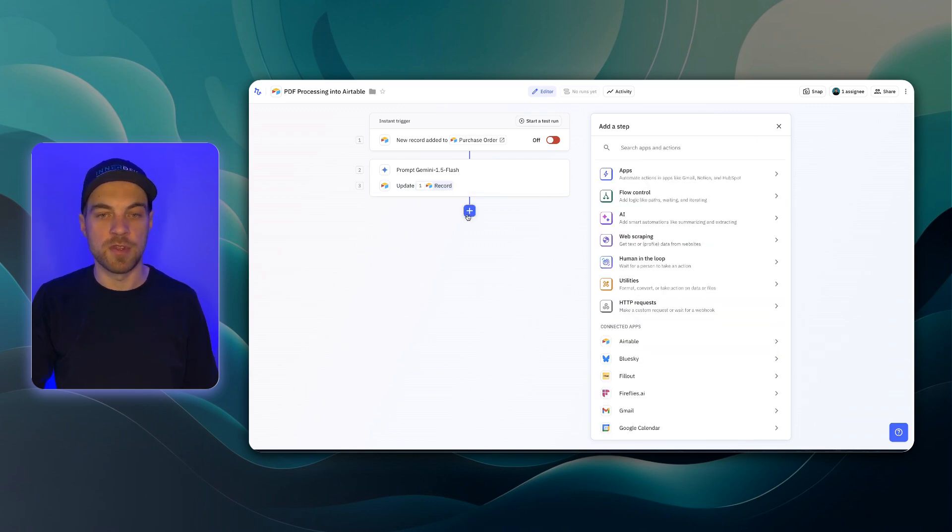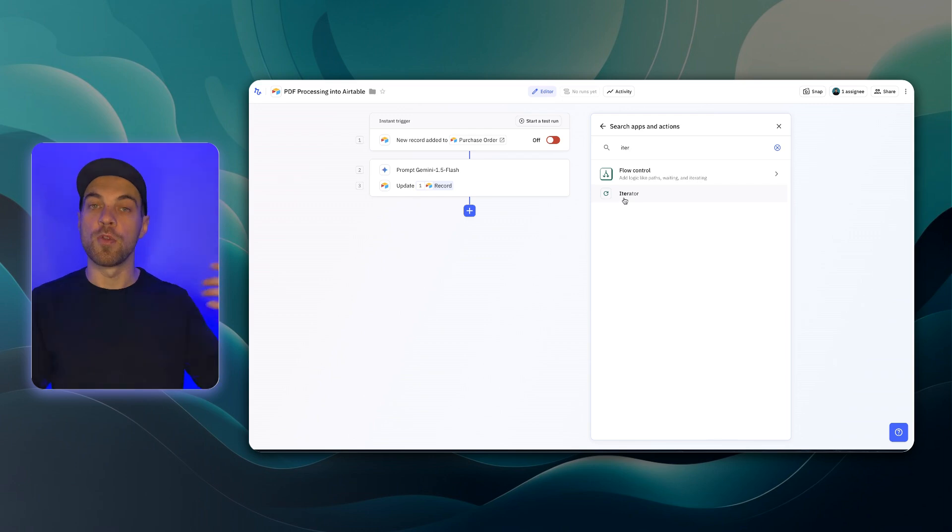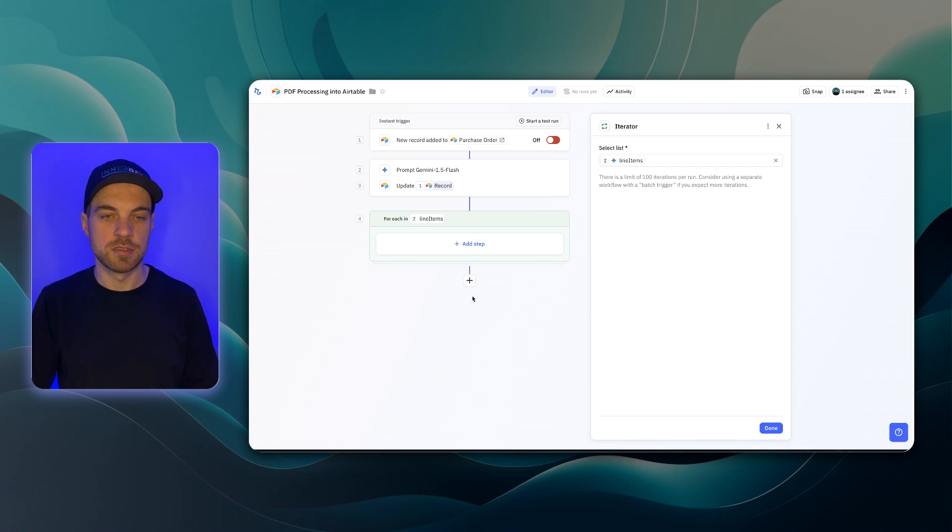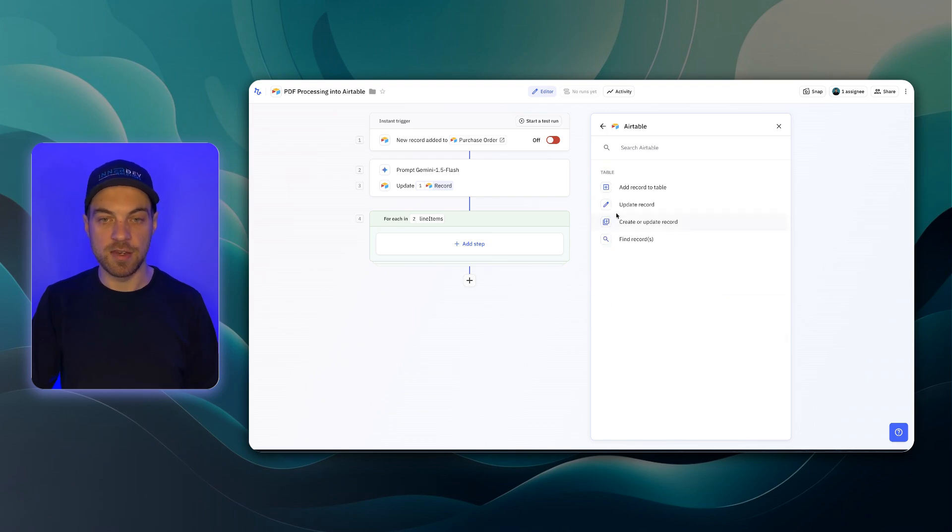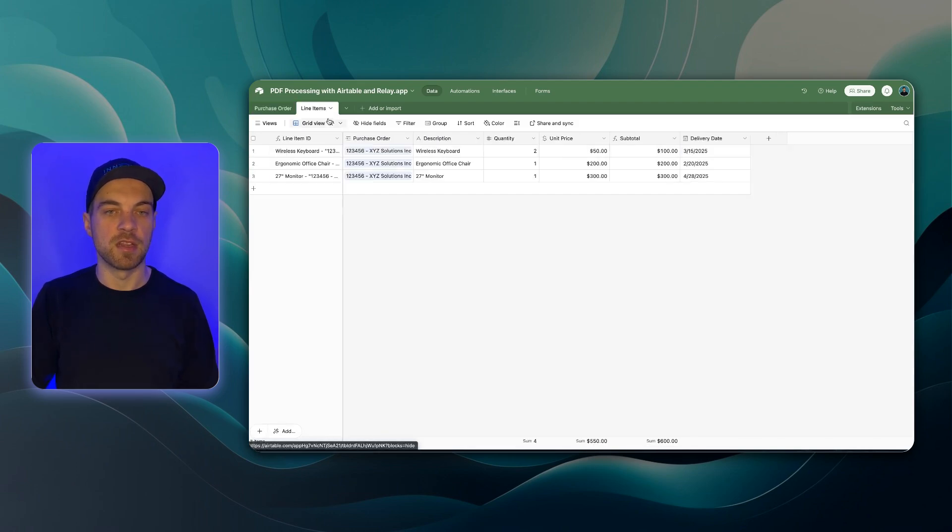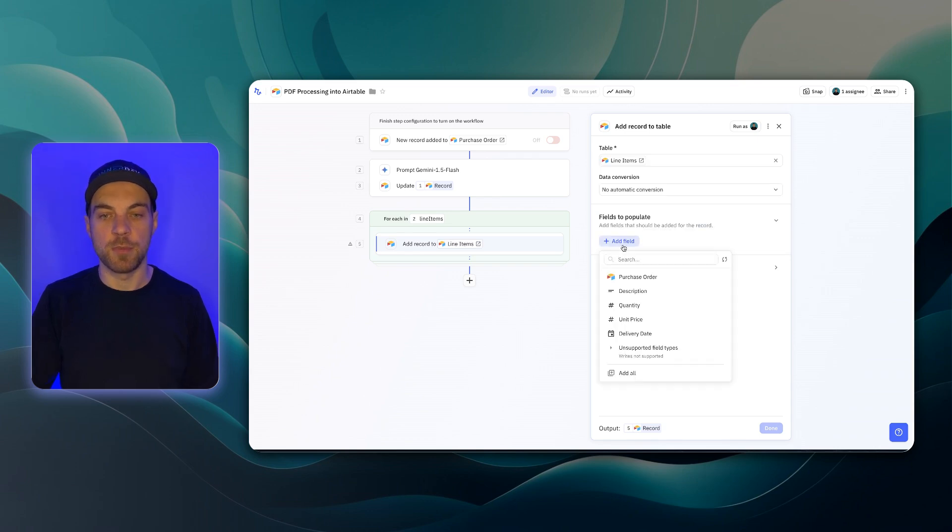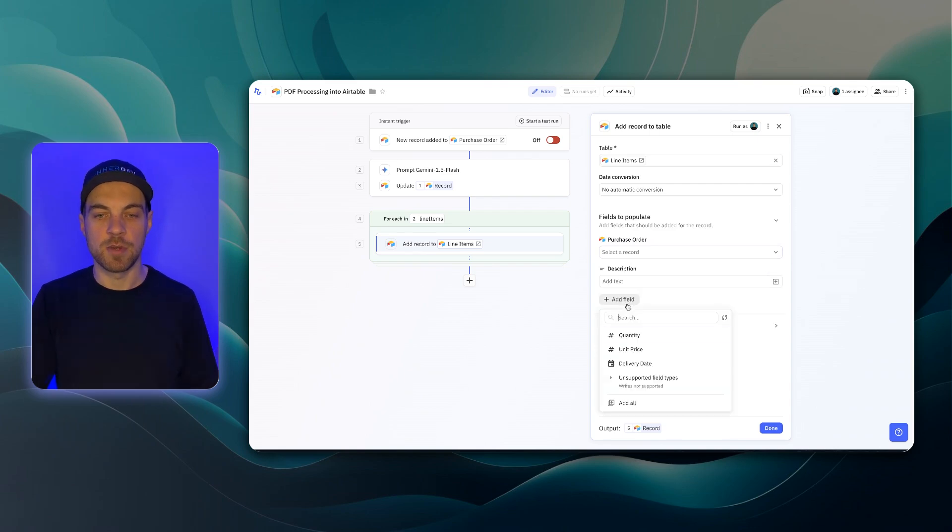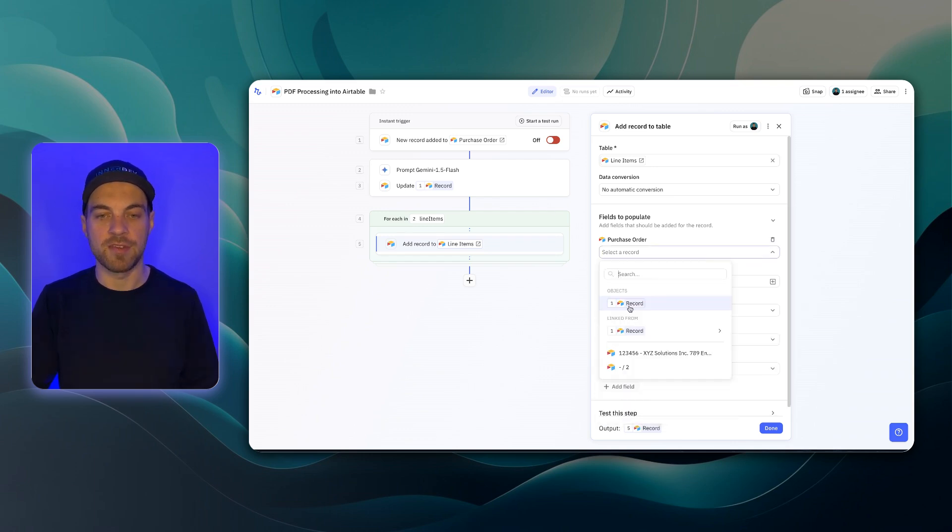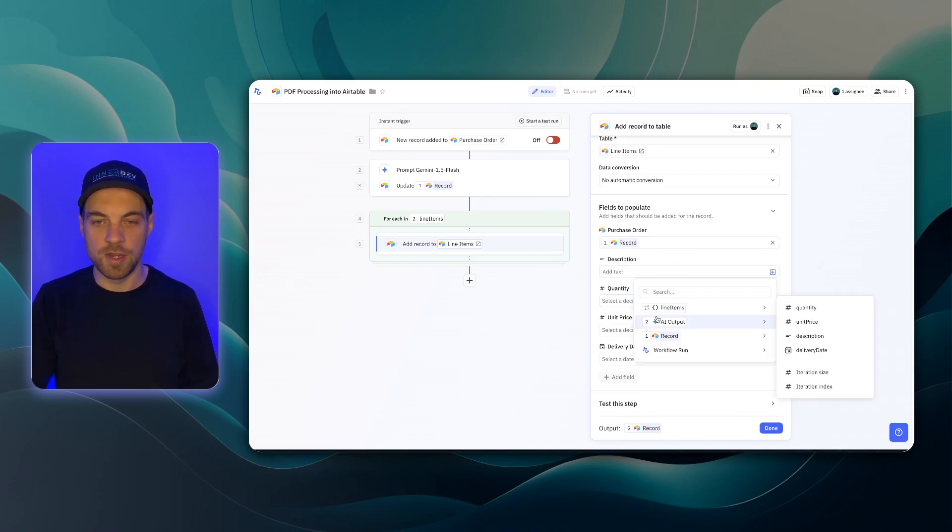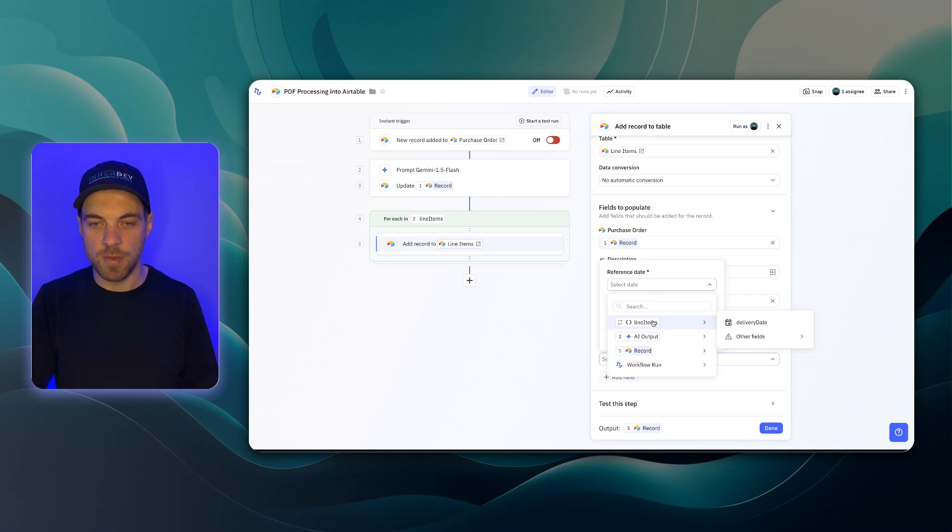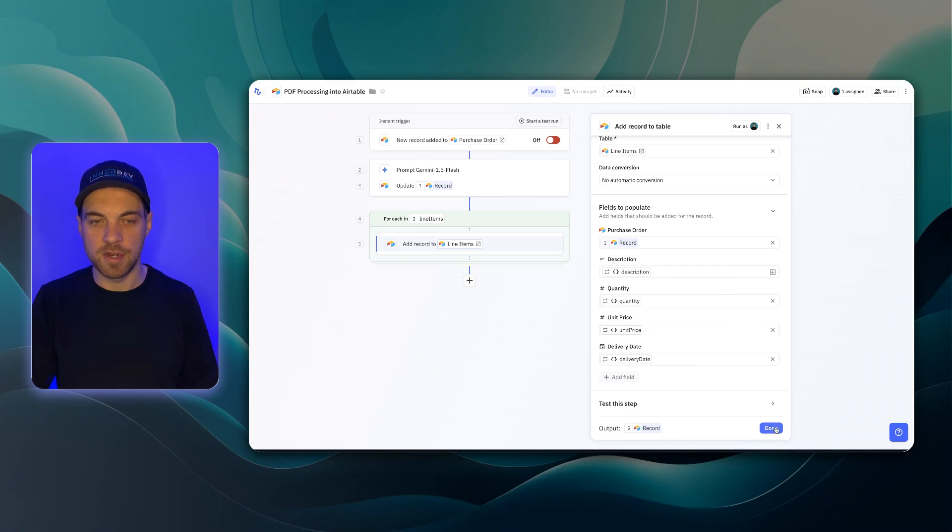Now we go down to the next step. This is going to be an iterator so that we can go through each line item in the list that we extracted and again, we want to go into the AI output and get the line items. For each line item, we want to add a step which is going to be a create a record or add record to a table, pick the line items. If I go back into the view data here, we want to pick the line items table. I'll select line items and then we've got the fields to populate. I want to add in the purchase order. We'll bring in the description, quantity, unit price, and the delivery date. We can just pass in object one, the description. We'll want to go into the iterator here for each line item. We'll pass in the description. We'll pass in the quantity. We'll pass in the unit price. And finally, we will pass in the delivery date. I'll hit save and I can hit done.